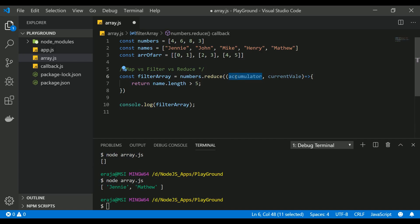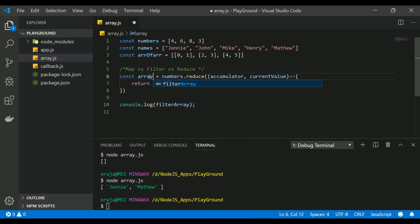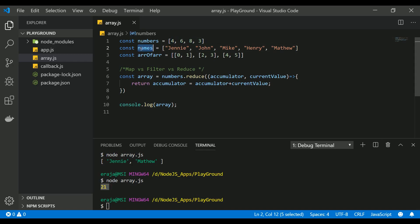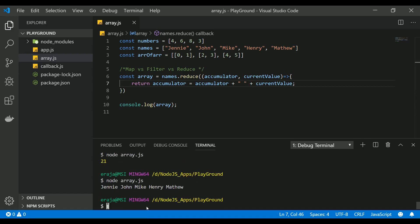The accumulator is responsible for holding the running sum of elements in the array, and the current value has each element passed to it during iteration. The accumulator returns: accumulator equals accumulator plus current value. Let's name this result and execute it — you can see the sum of all numbers in the numbers array. Now let's see how to concatenate the names in the names array. You follow the same structure, replacing numbers with names, and concatenate with a space so it looks more readable.